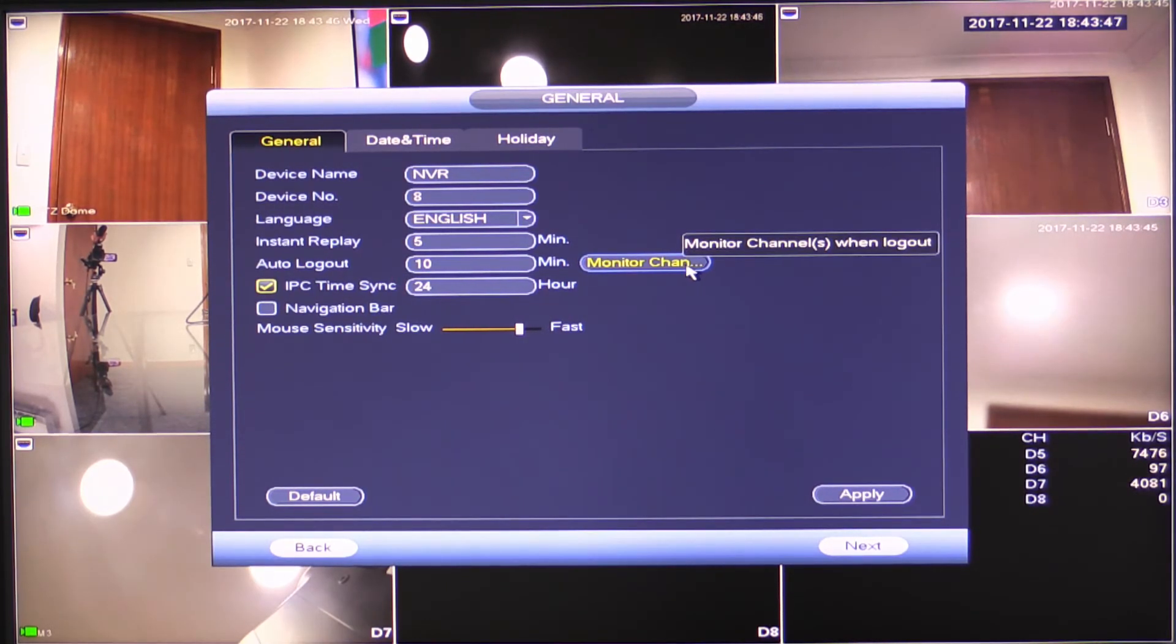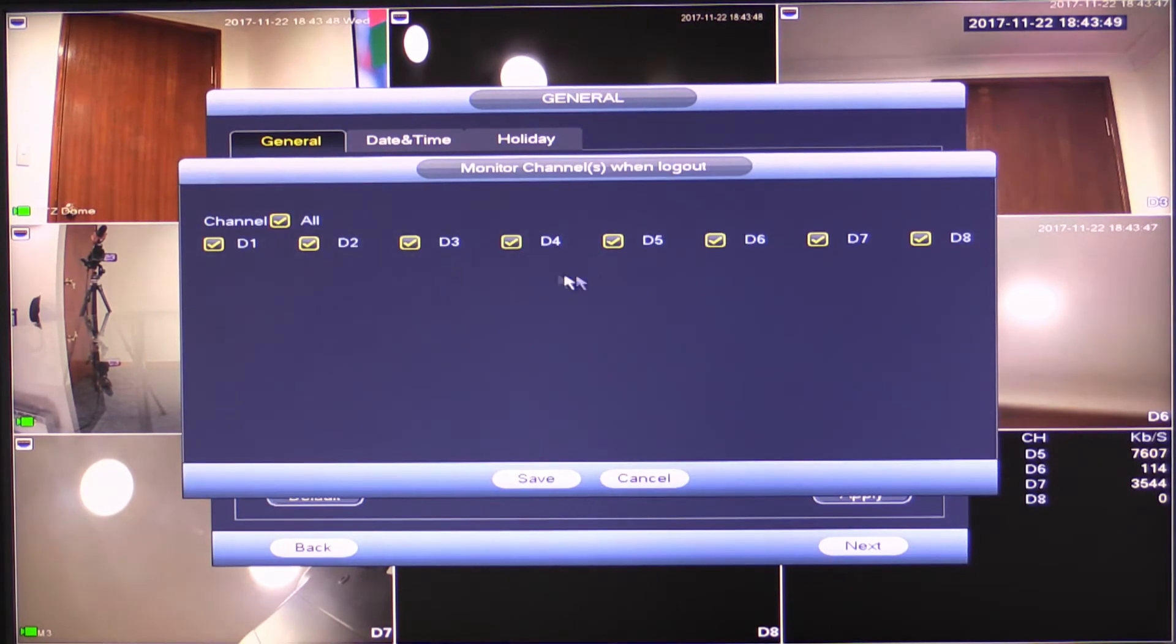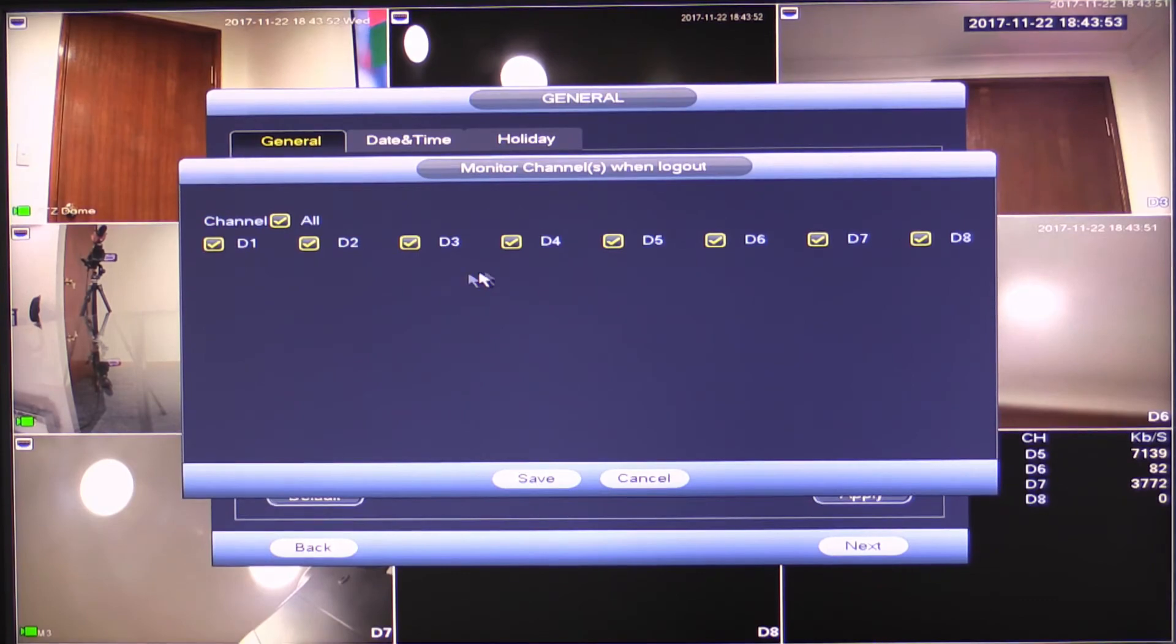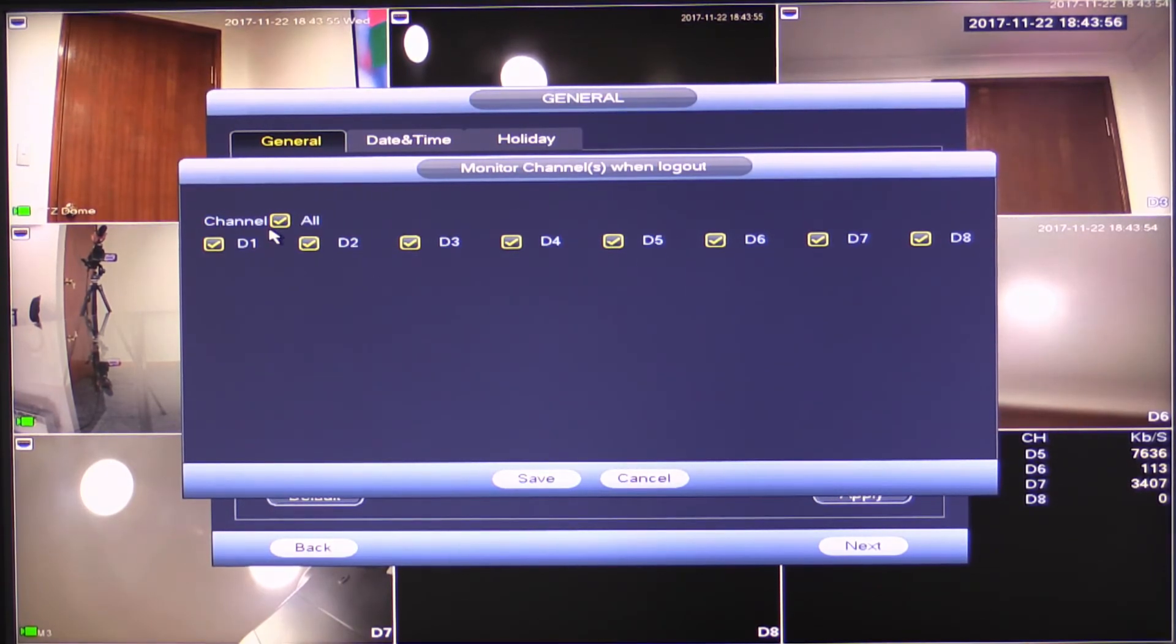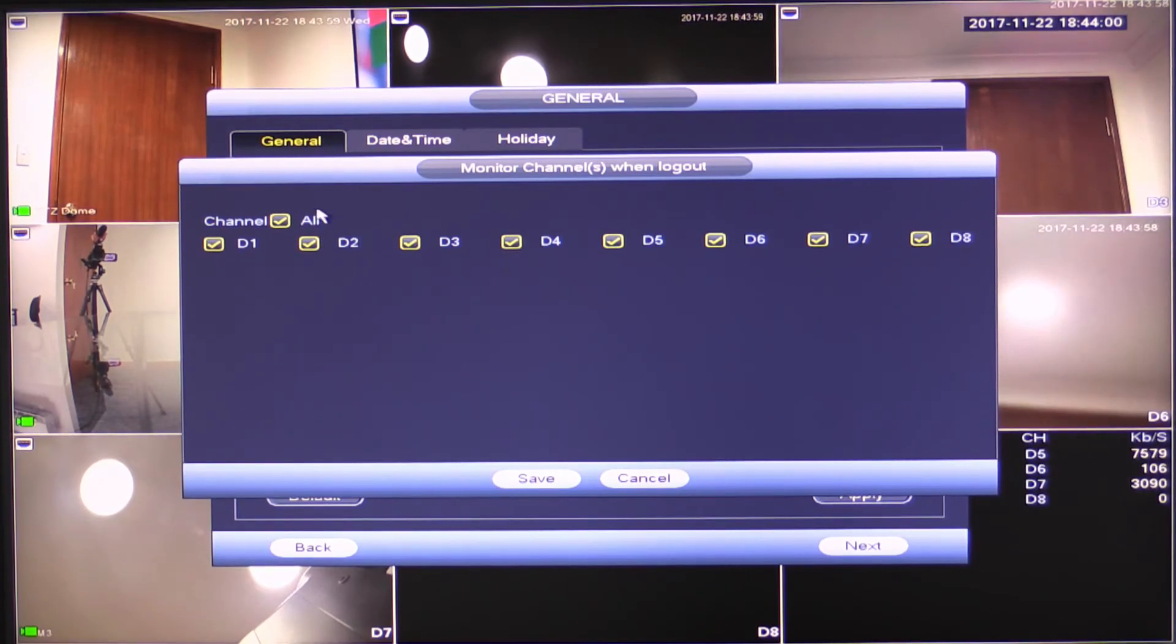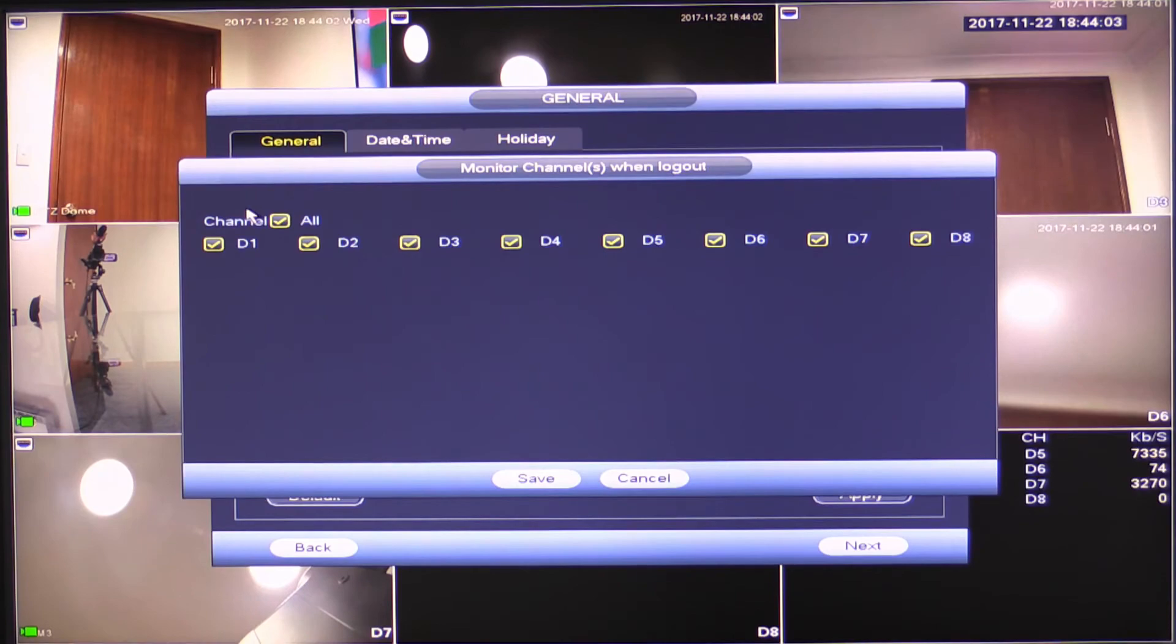So you can configure that here. You could make it a minute or 60 minutes up to you. Now there's this section here called monitor channels. So while I'm logged out, I may want to be able to view all of the cameras or I may want to not be able to view any cameras.